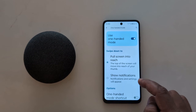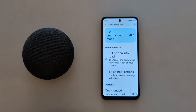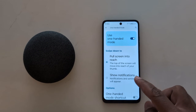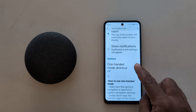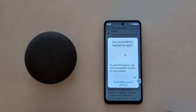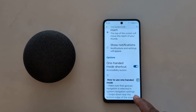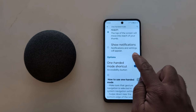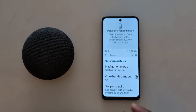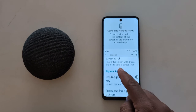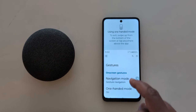You can access one-handed mode using two options: full-screen into reach, which moves the top of the screen down to reach your thumb. Toggle on the One-Handed Mode shortcut and tap OK. You can now see the one-handed mode button — just tap on it to access your device with one hand.